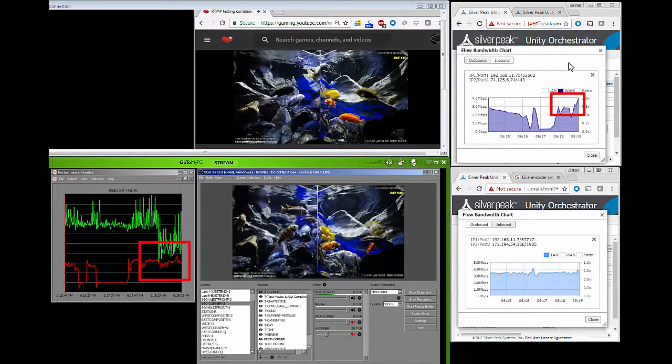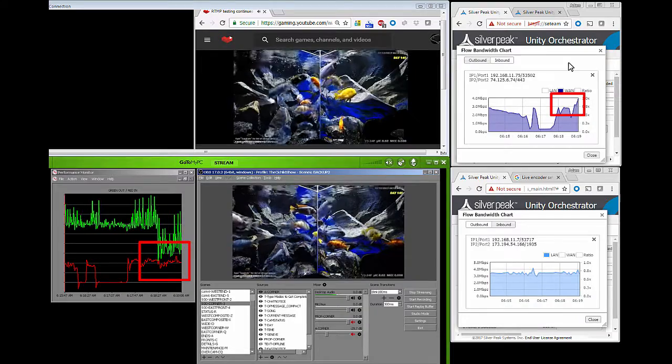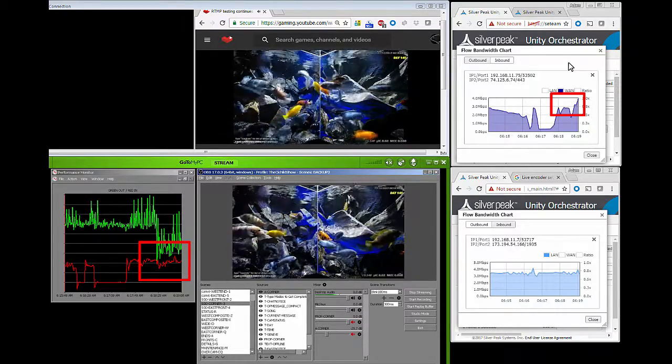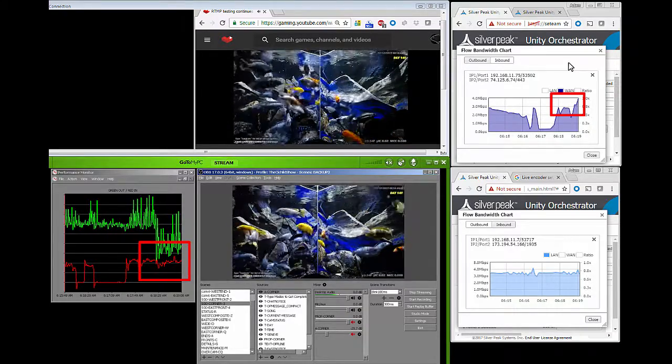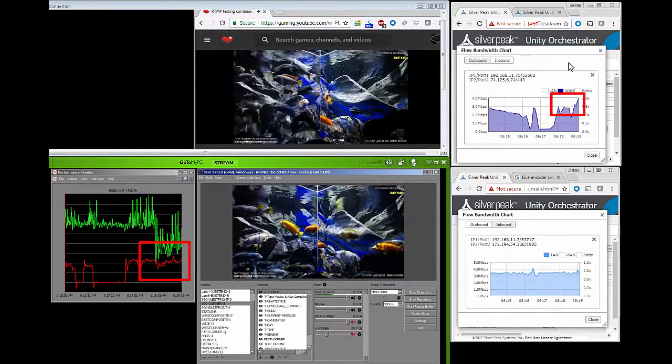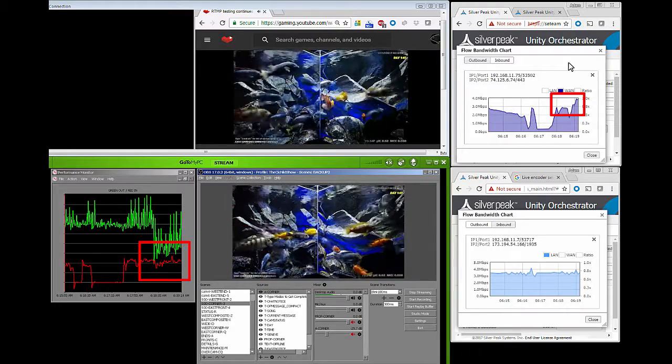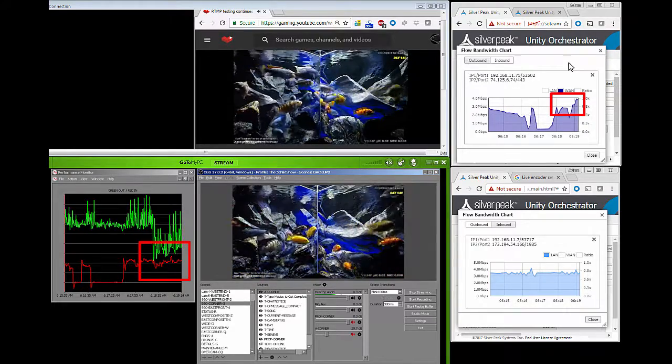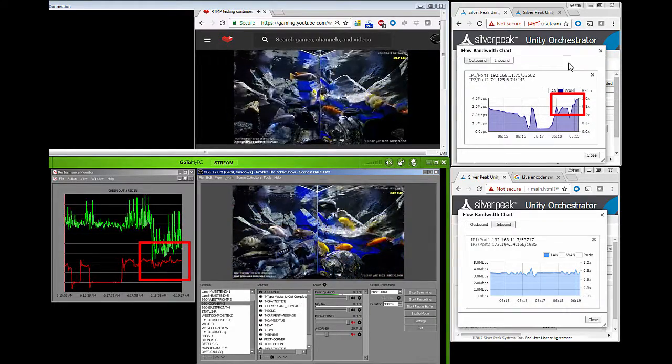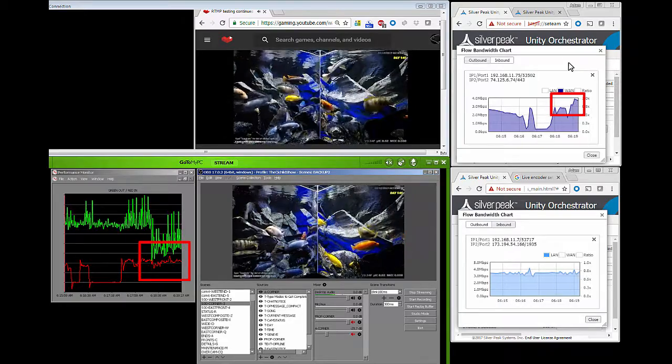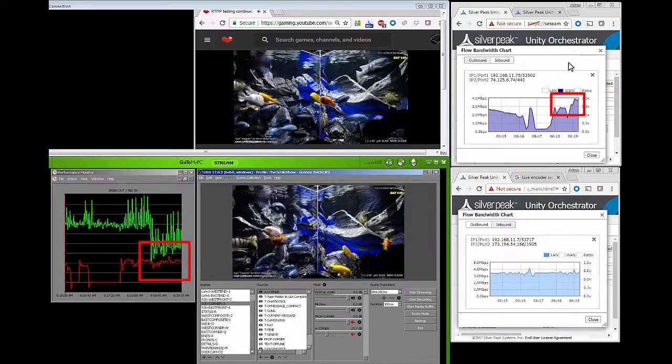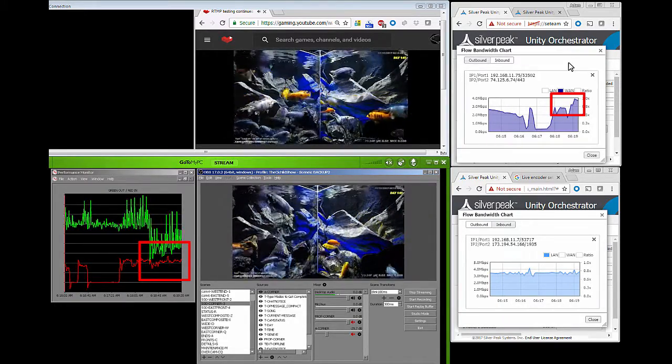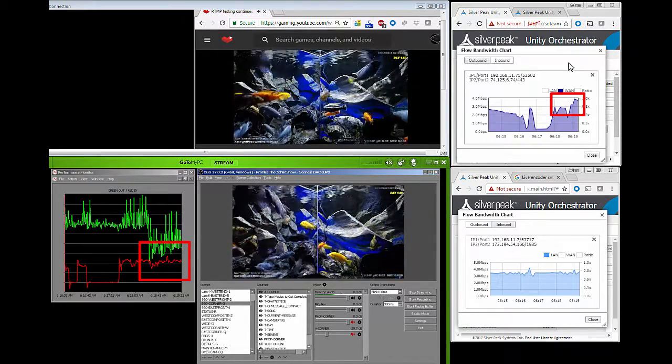All right, so now we've got to watch the extreme quality and watch our bits per second rate because there's a lot going on. So let's see how it looks.